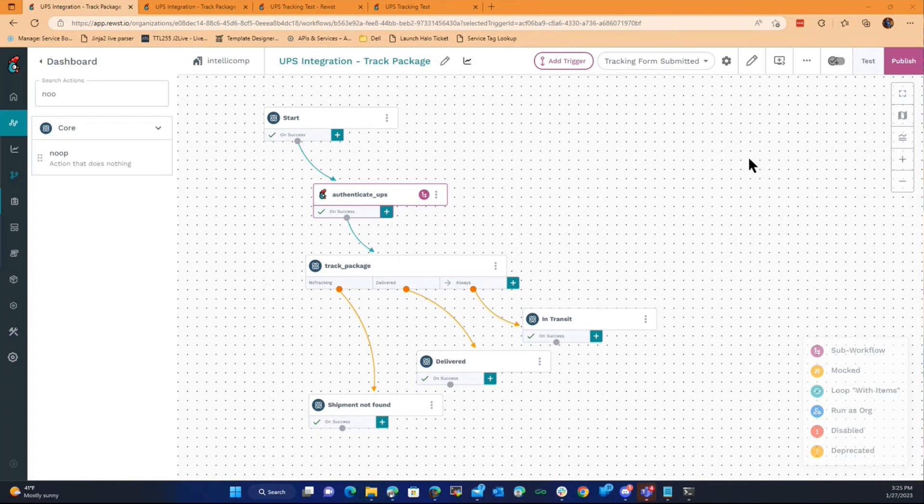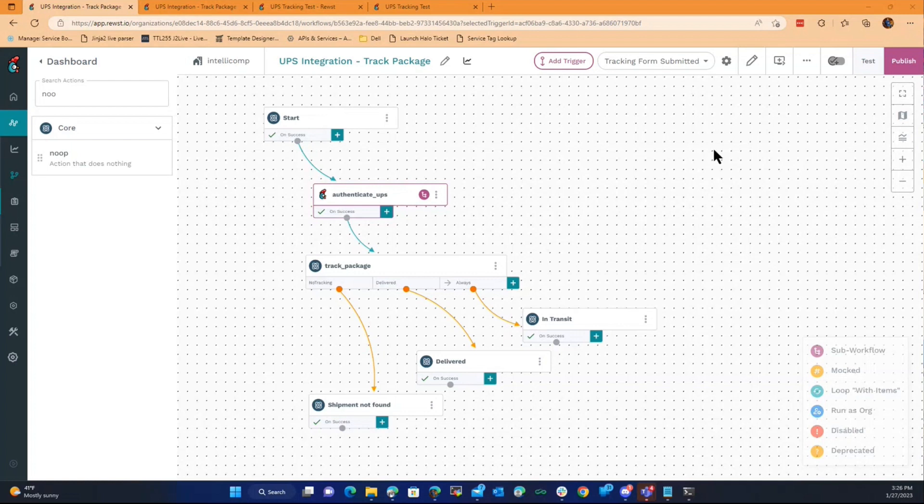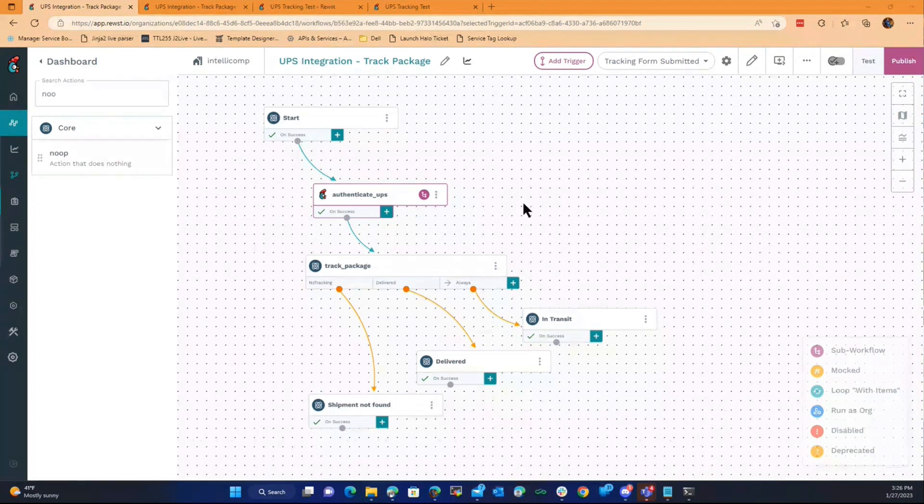Rewst does not have a UPS integration. I built a workflow that does OAuth flow into it. Everything that you're going to see is test client IDs and secrets. If you do see one, don't freak out. I'm just testing, and I'll be removing it afterwards.